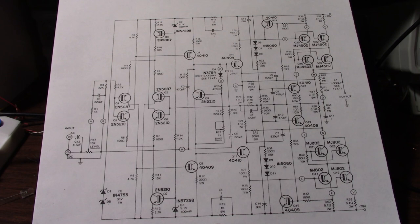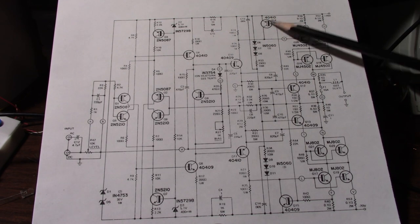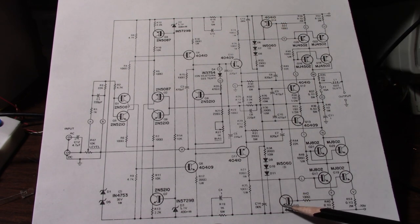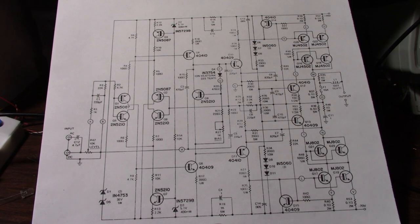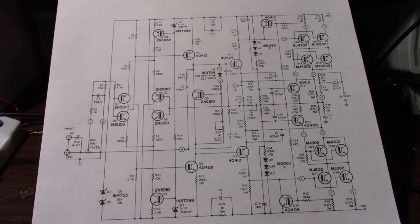Also in the output stage we have this transistor and this transistor. These transistors are just for current limiting. In normal operation they don't do anything.